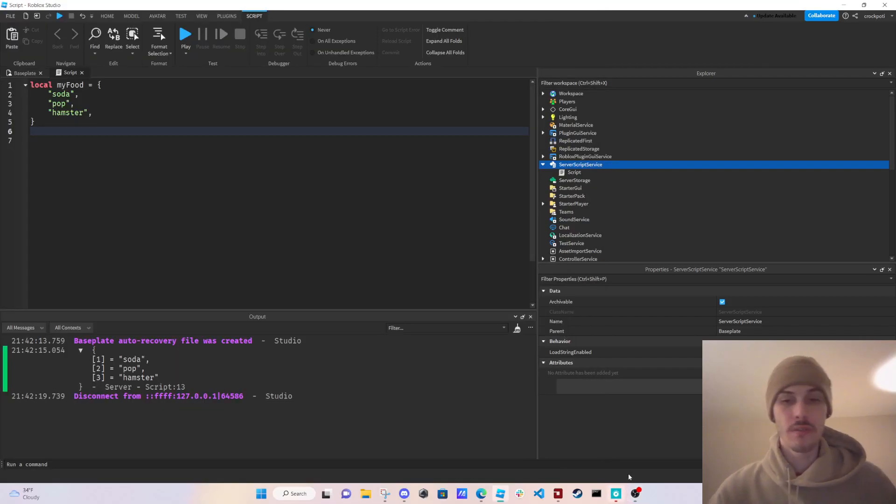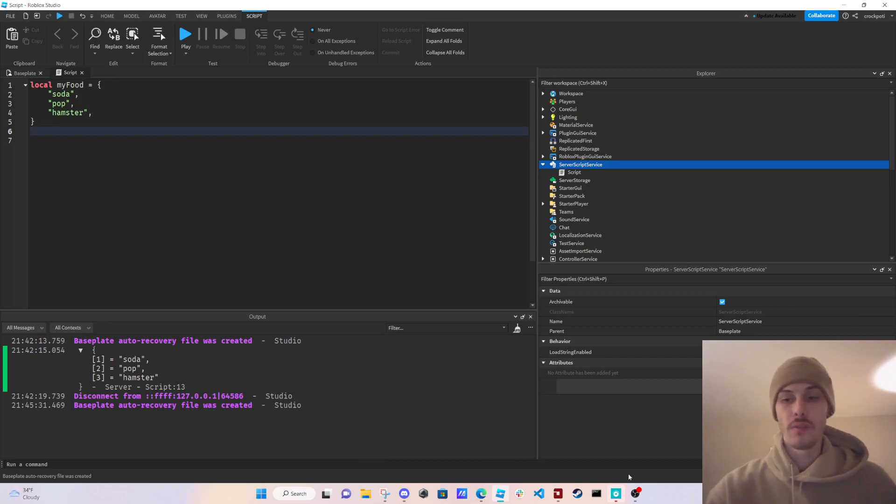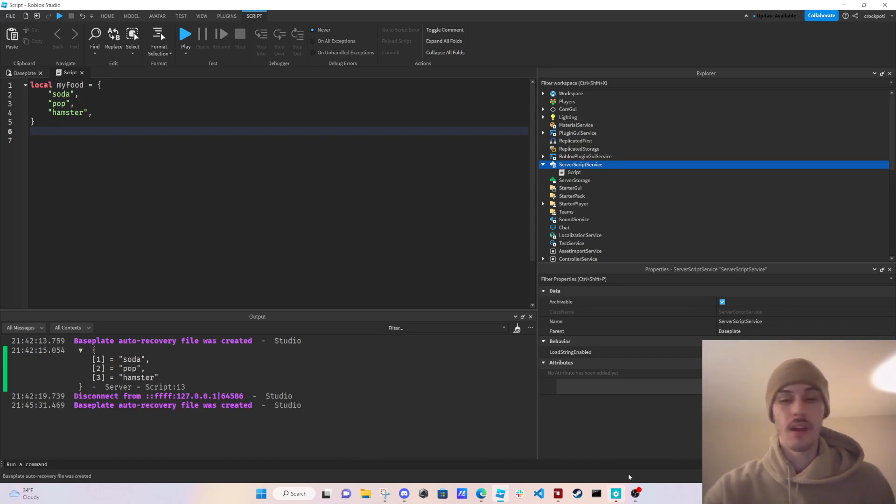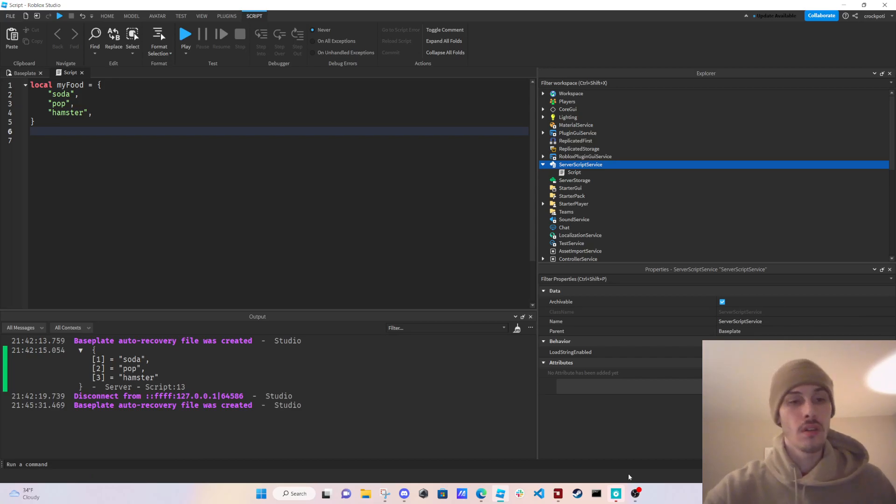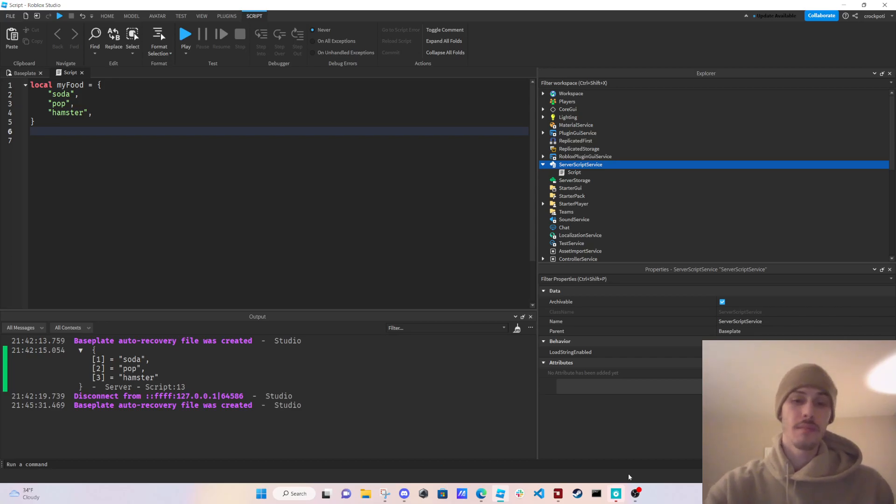What's good guys, so this is part two for the tables. If you haven't seen the first video and you want to learn about tables, then I would check that out in the description below. This is video number three for the advanced scripting series that I'm making.